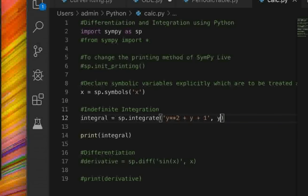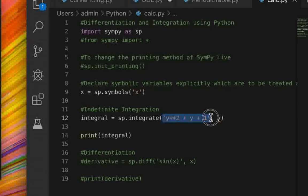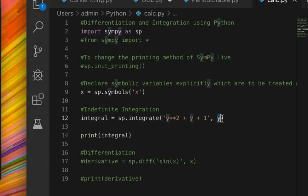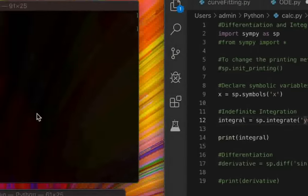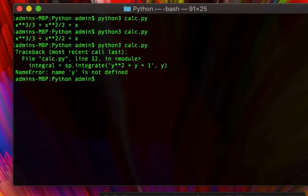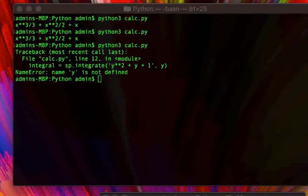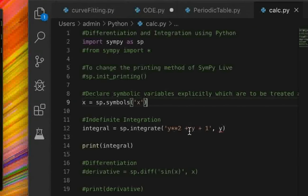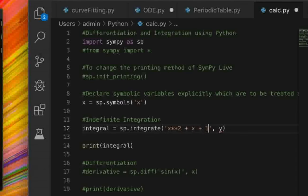The second argument to sp.integrate() is the variable or symbol with respect to which you are integrating. If you pass a symbol that hasn't been defined — for example changing the equation to y squared plus y plus 1 and passing y without defining it — it will throw an error saying y is not defined. So always define the symbols you'll be using in your calculus operations.